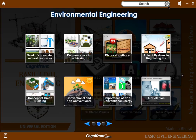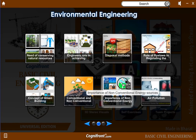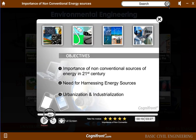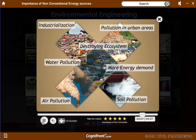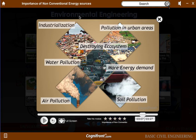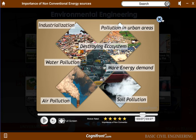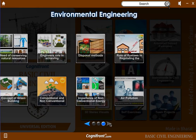We have also covered the oxygen cycle, air pollution, and many more concepts, as well as the importance of non-conventional energy sources. You can pause, seek to wherever you want, and start playing. We have also provided a rate this module function to rate each particular module, which helps us to constantly improve quality. We have an average of 4.5 stars out of 5 from all our customers.